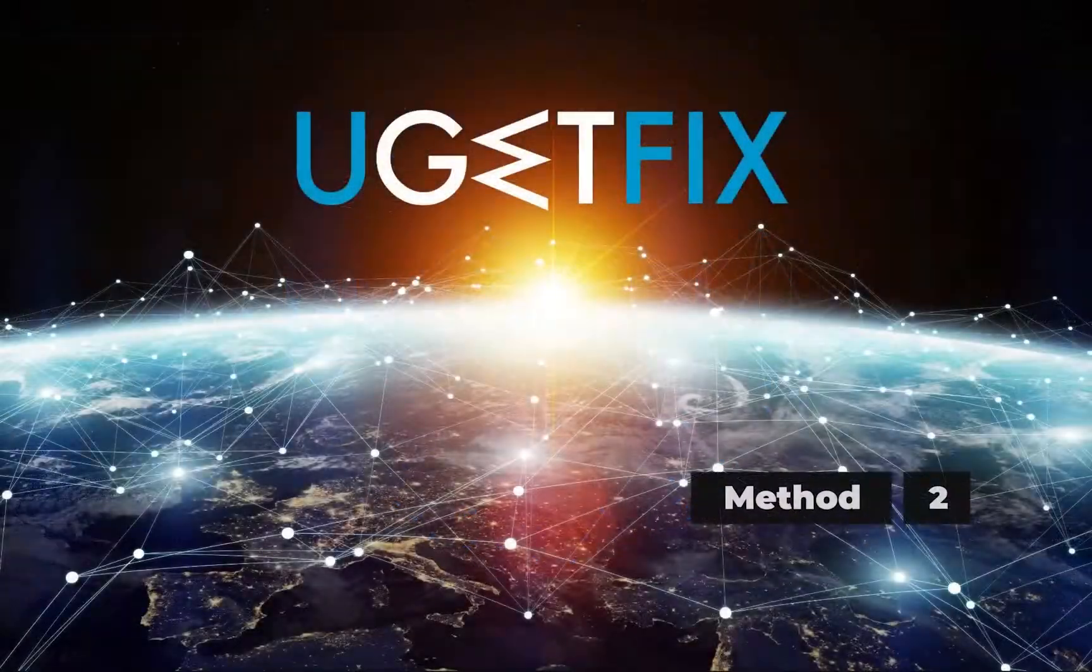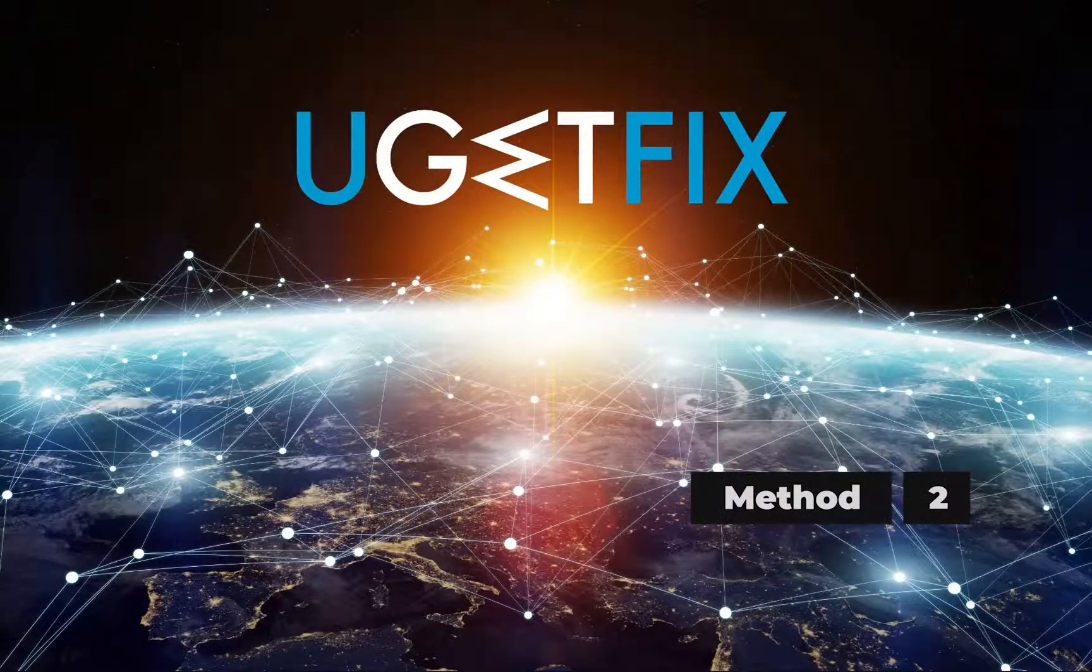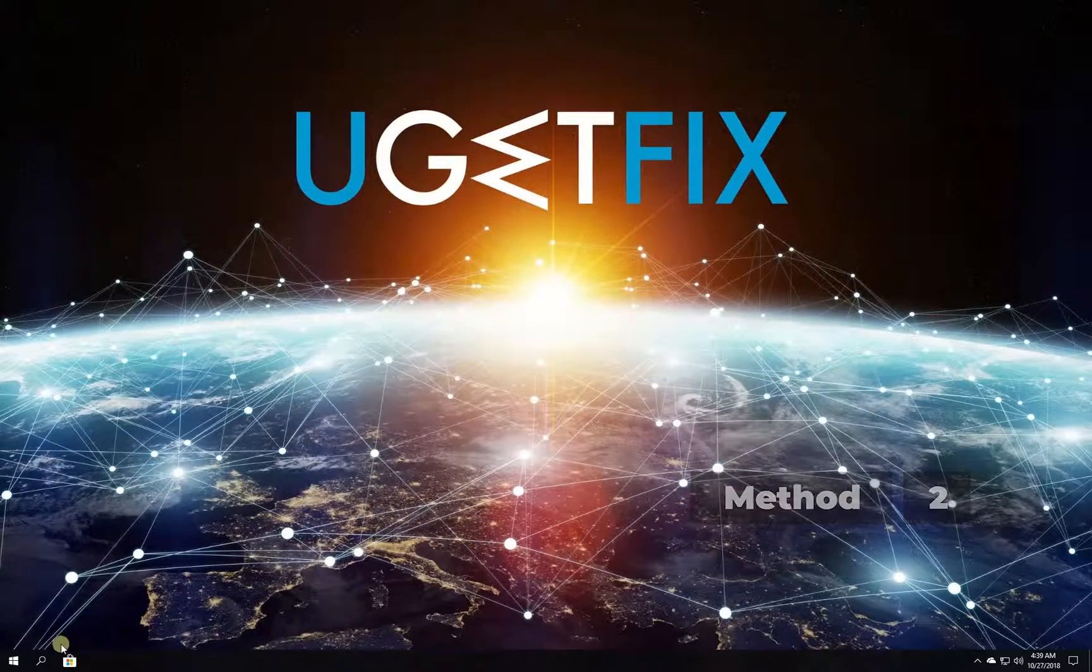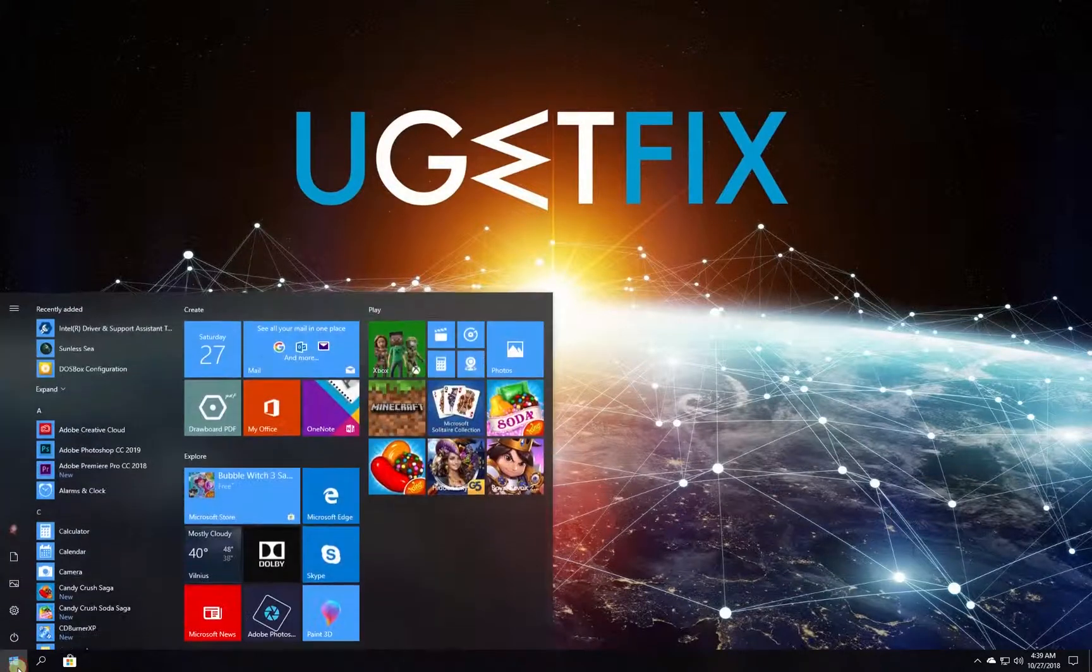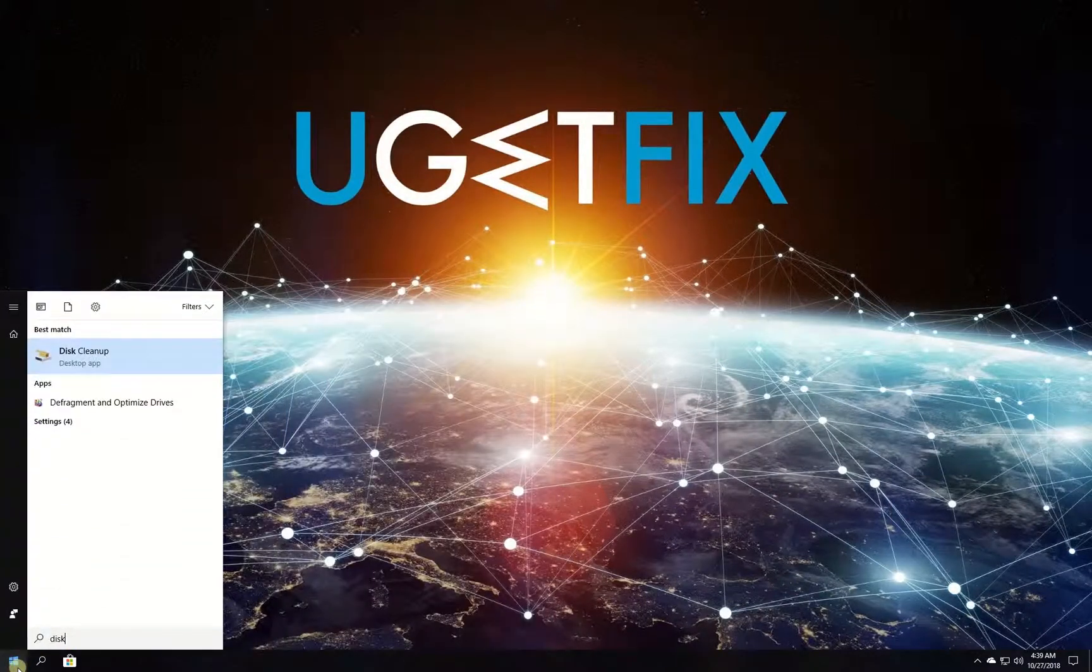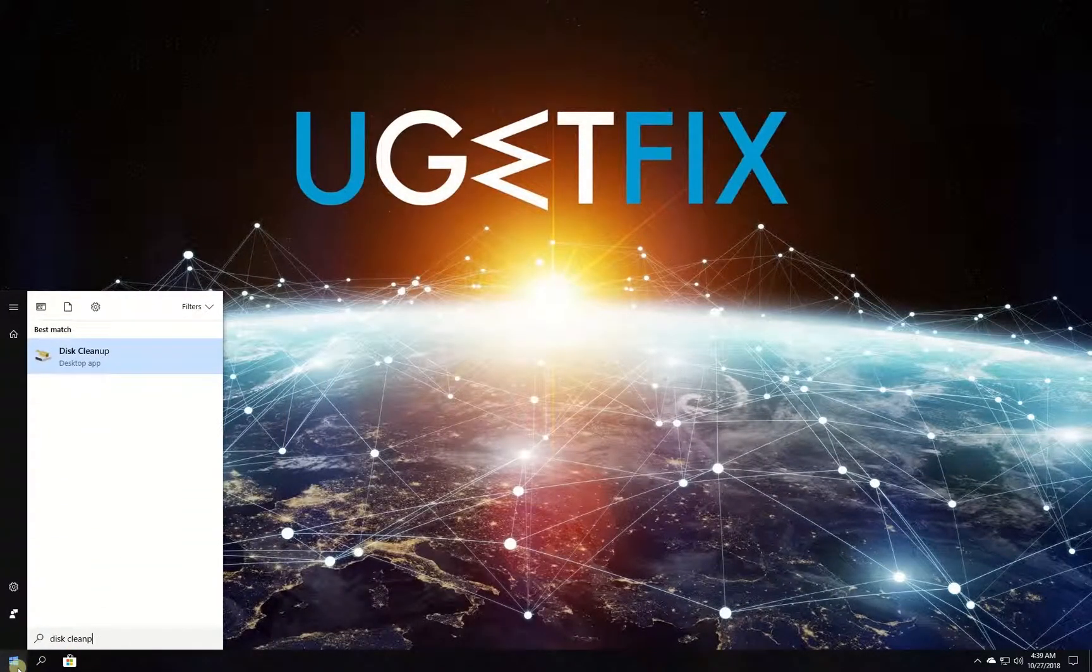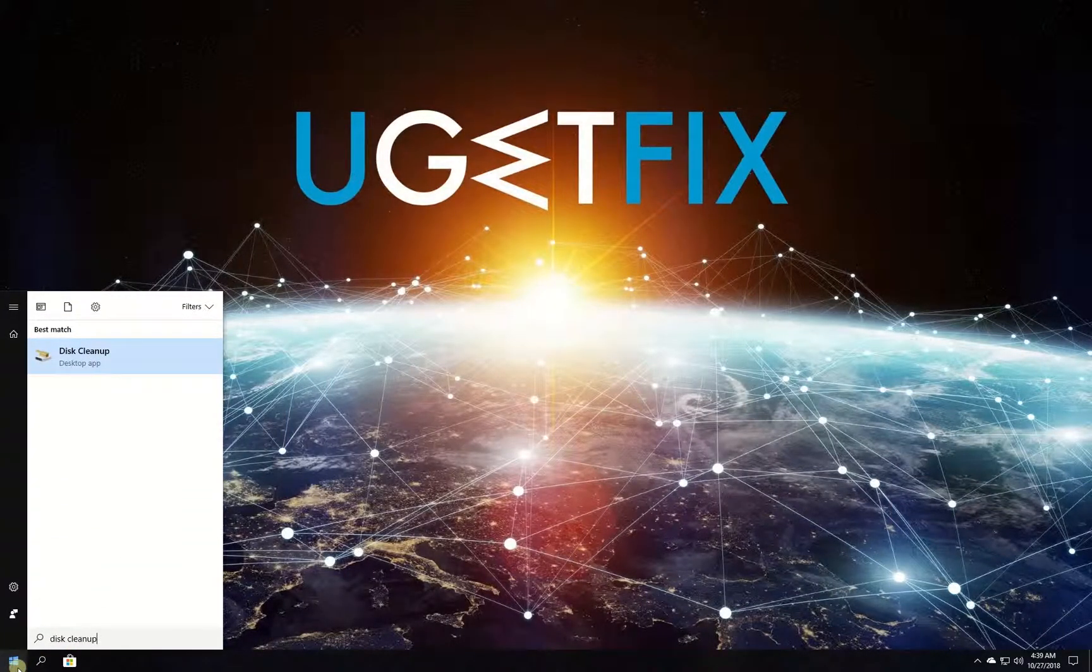Now let's clean temporary files and folders. Click on Windows button, type in Disk Cleanup and press enter, then click OK.